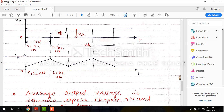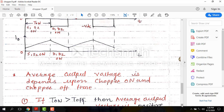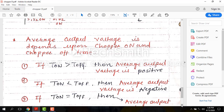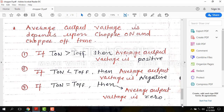Third case: when Ton is equal to Toff, if you take the average of the output voltage, the average output voltage will be zero. This is the working operation and waveforms of the Class D chopper.